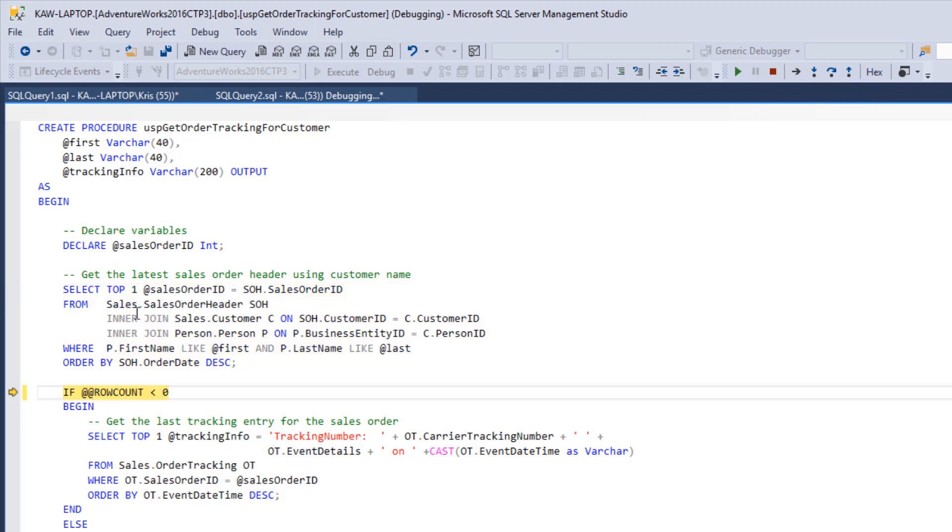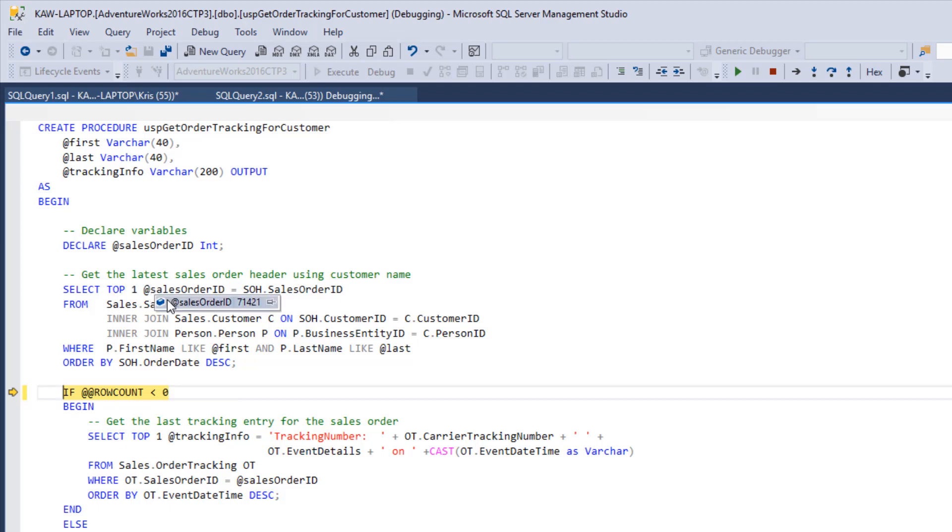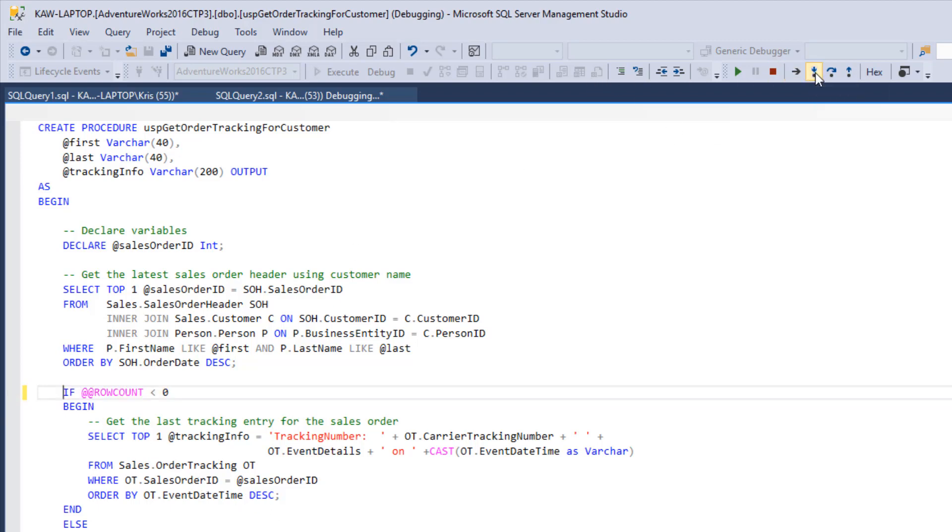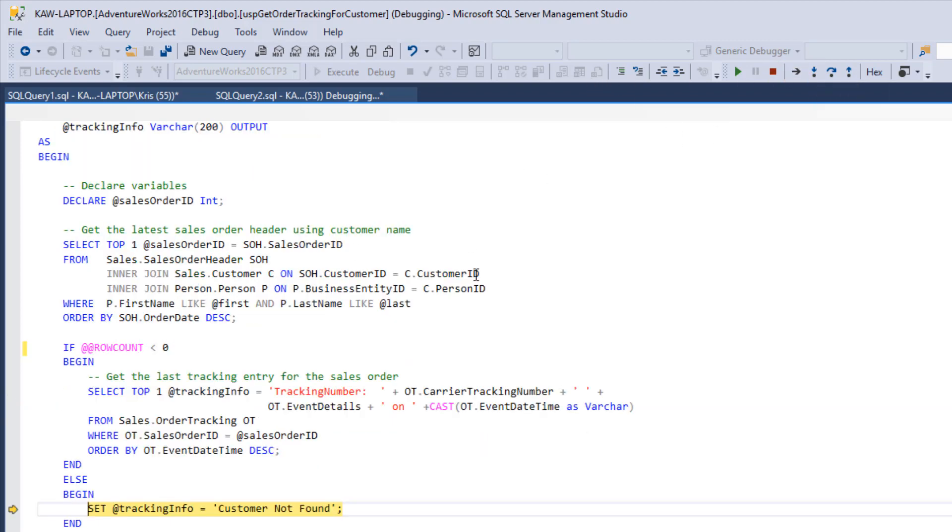So we've ran the query and we're going to look at row count. Row count, remember, brings back how many rows were returned from the last query. Since we did select top one, it would stand that our query is going to bring back one row. And indeed row count is one. Here we have if row count is less than zero, we're going to run a query. Otherwise, customer not found. So let's do another step into and we get our tracking information that customer not found.